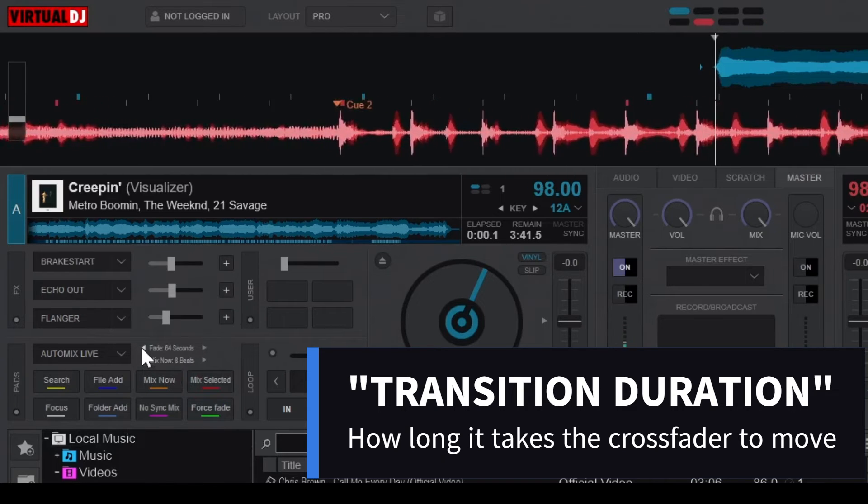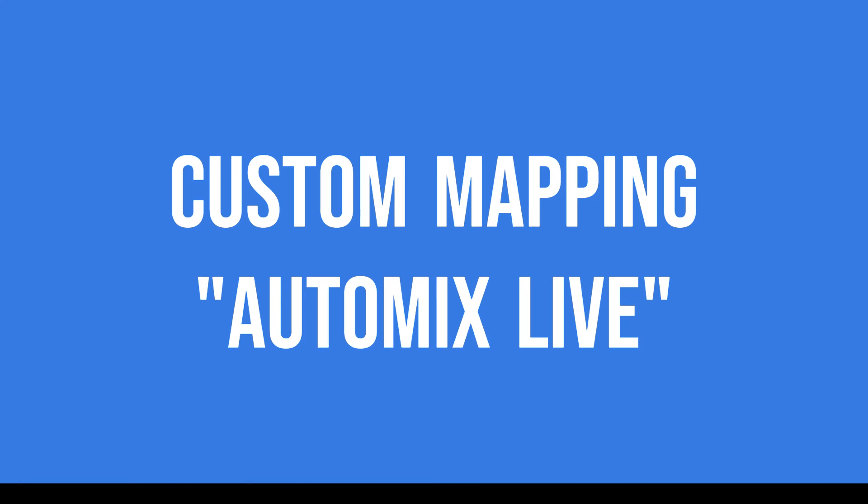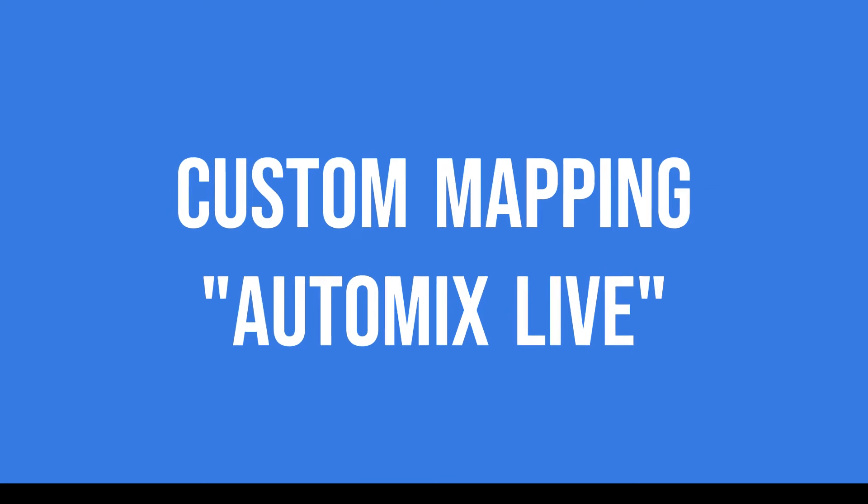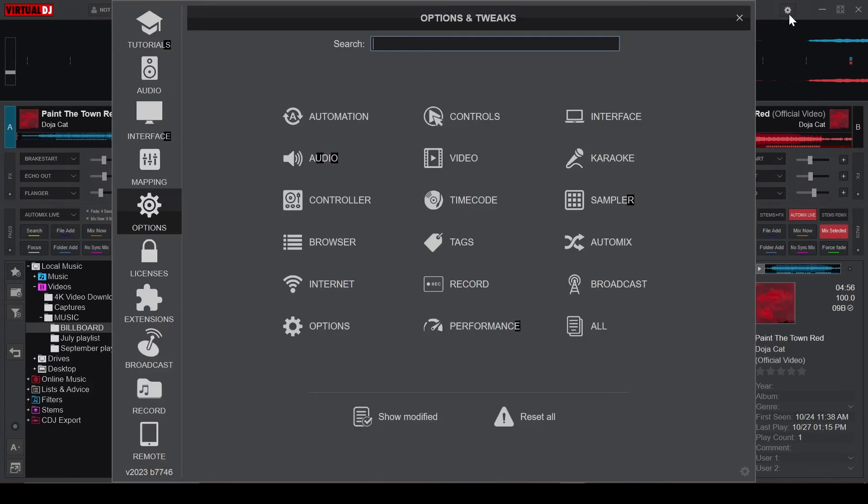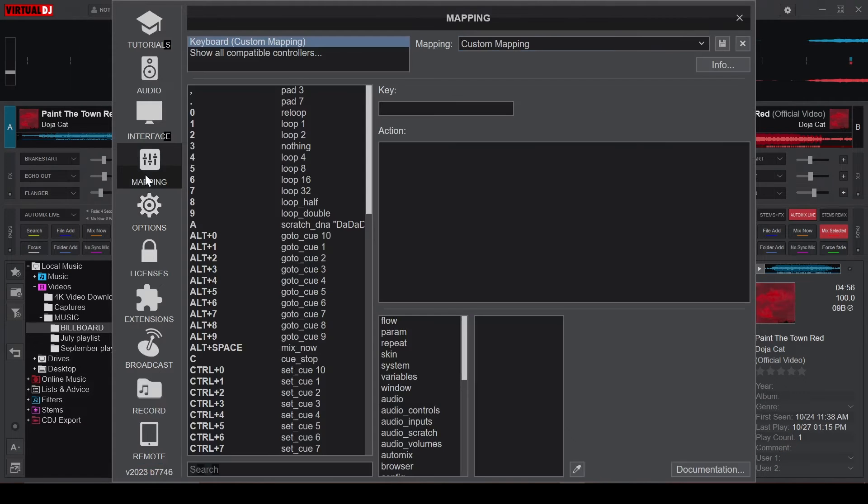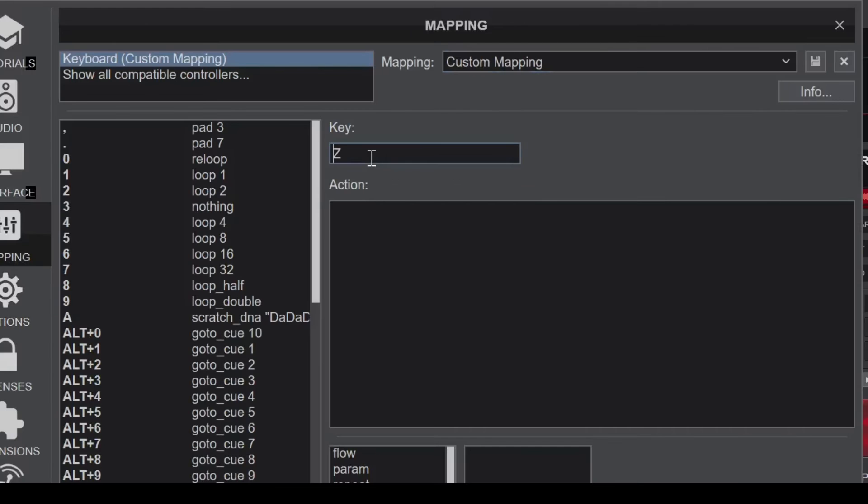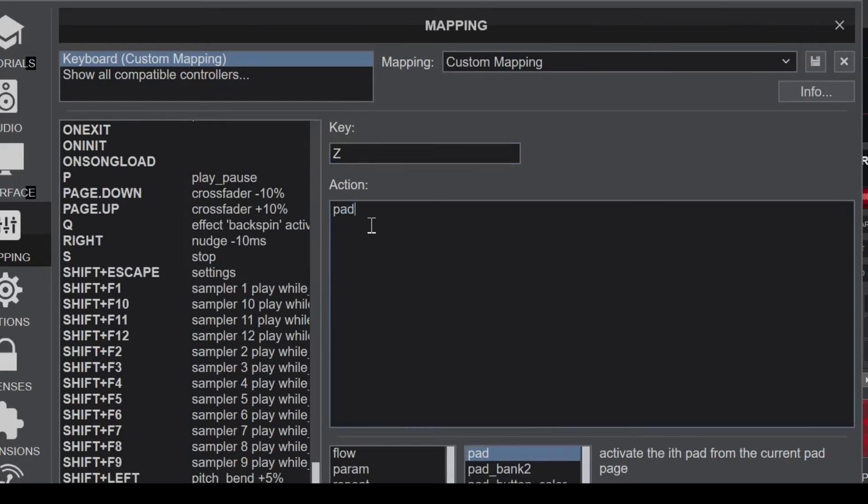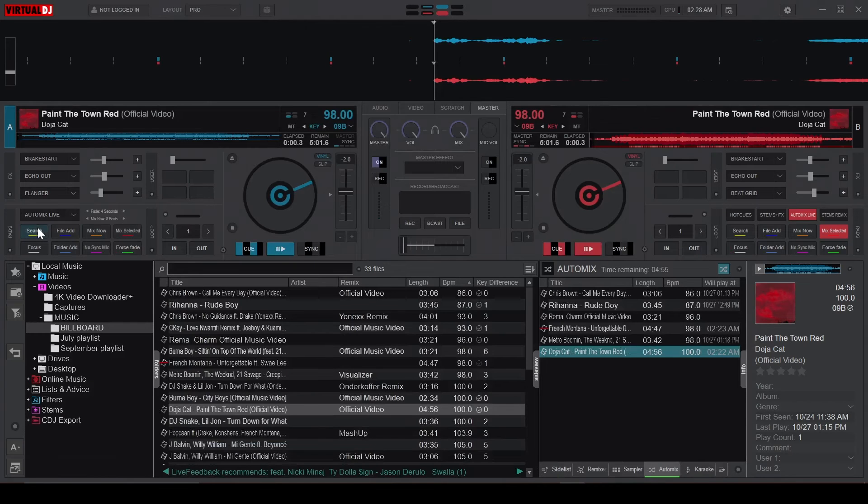If you prefer using your keyboard to activate the Mix Now feature, you can customize your mapping under Settings. Now pick your preferred key and write Pad 3 under the Action section. This is because it's the third button in the pad.